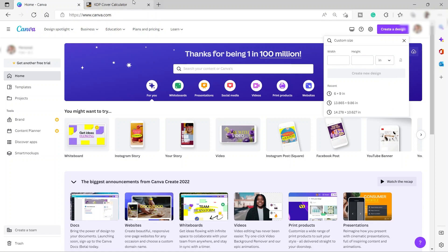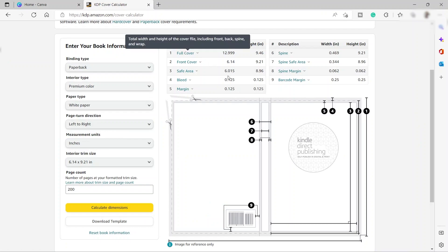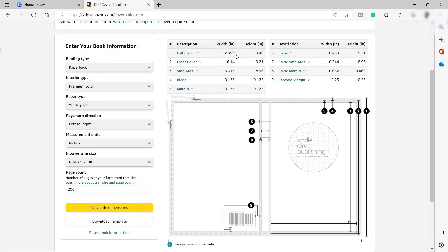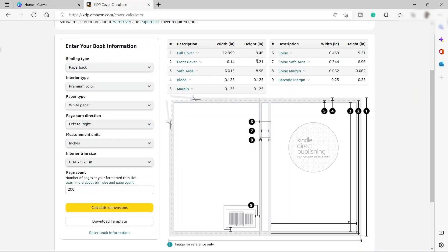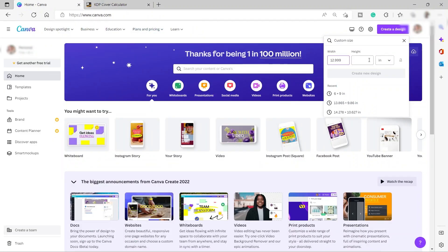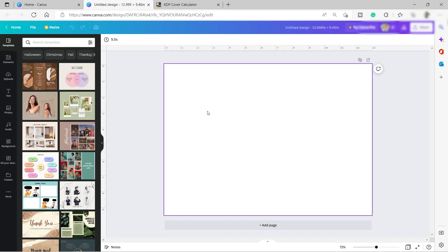Let's go back to the KDP cover calculator and get the dimensions. The width is going to be 12.999 inches, and then for the height it's going to be 9.46 inches. Then just click create a new design. Now we have our blank Canva and we can start designing our book cover.